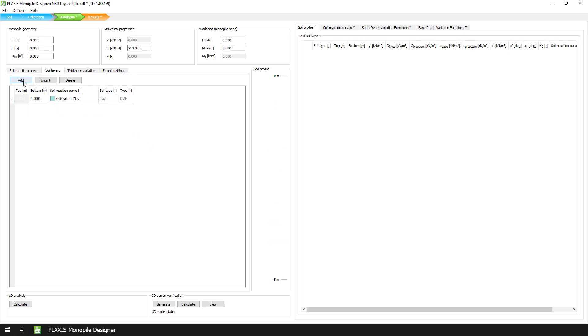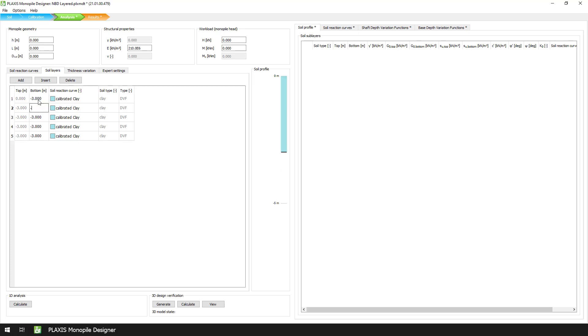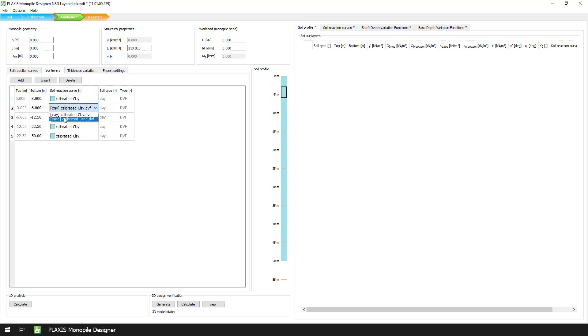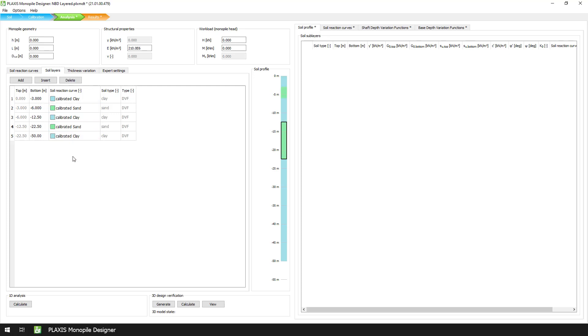We see that both files have been successfully imported, so if we move forward to the Soil Layers tab, here we add the 5 layers and the respective soil depths. Afterwards, we make sure to assign the correct dvf files to the corresponding layers.